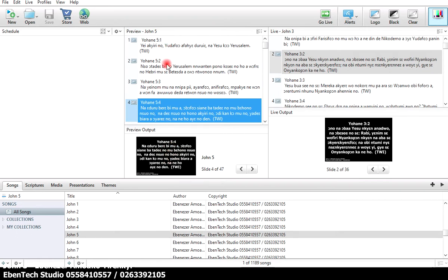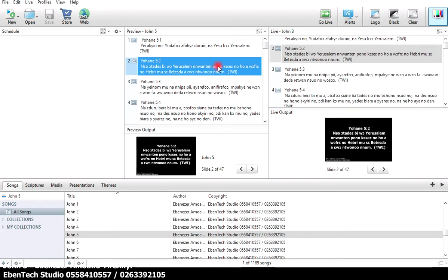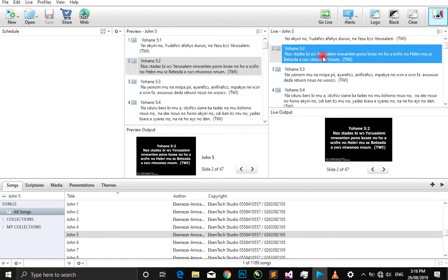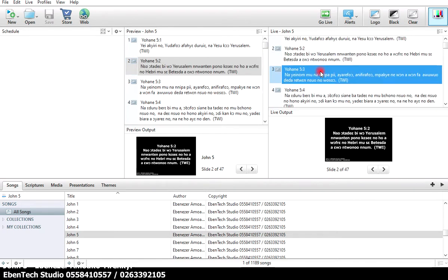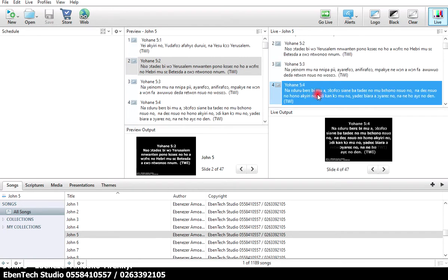The moment I double click on it, it moves to the live view and I can be changing it over here as well. So that is my live view, here is my preview. I will show you how it's been displayed on my projector or my TV screens for my audience to see.